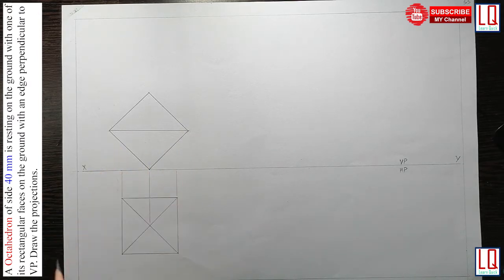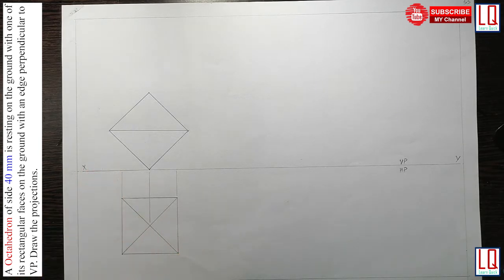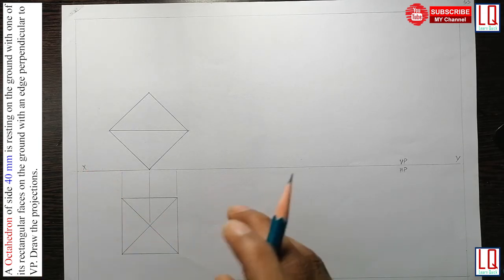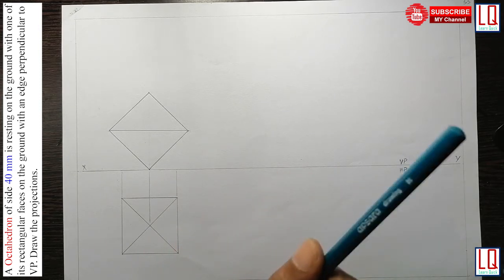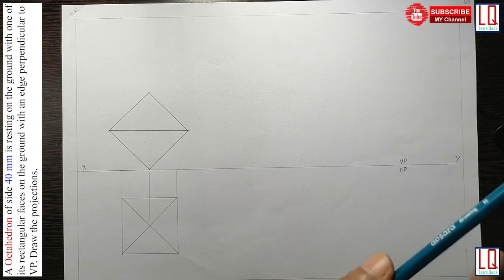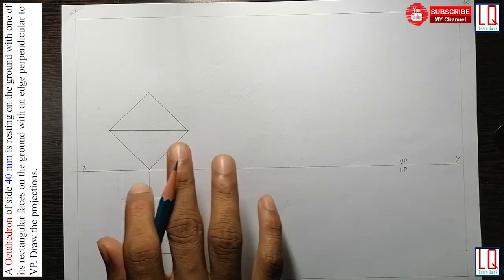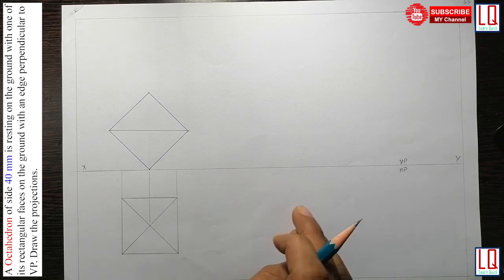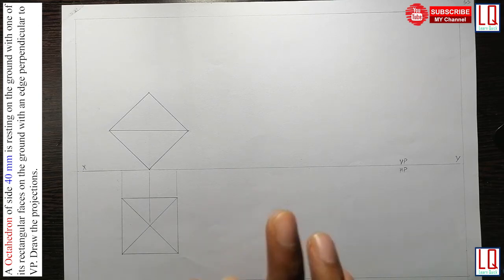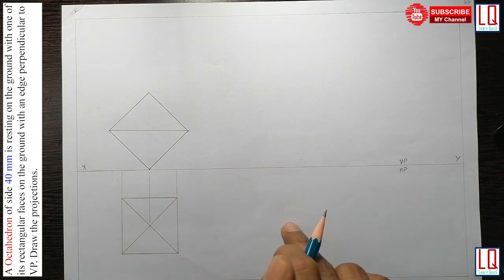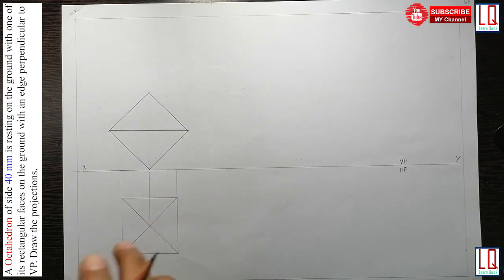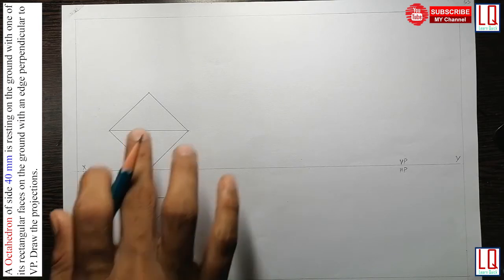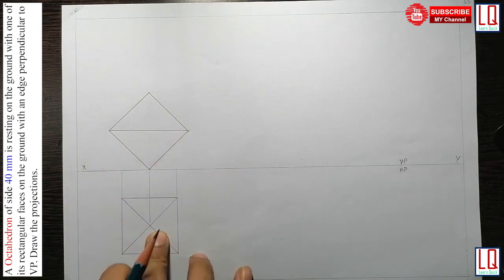You can also make this octahedron tilt to the left side instead of the right — in that case the triangle below would rest on the HP. Now we will read part 3 of the question: draw the projection for this octahedron when it is resting on the HP with one of its triangular faces. I have already drawn the default position here — this is the top view and this is the front view, representing step one and step two.